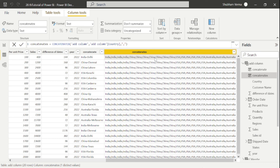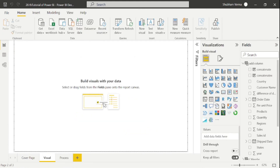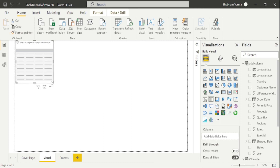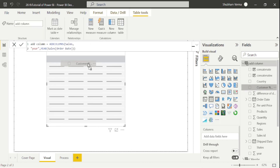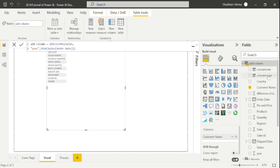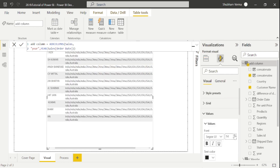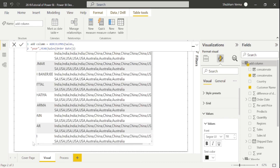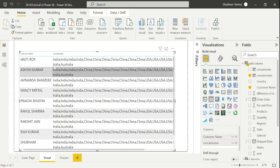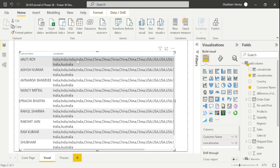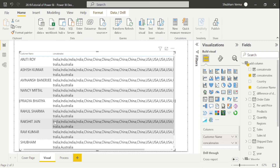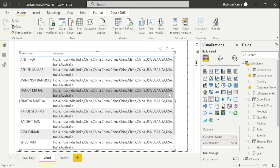The question is what is the use of CONCATENATEX. Go to the visuals section, take a table visual, and drag in the customer name column as well as the ConcatenateX column. We can then see that a customer like Anjita sold in India, China, USA, and Australia — we can segregate information this way. I hope you are clear on the concept of CONCATENATE and CONCATENATEX.